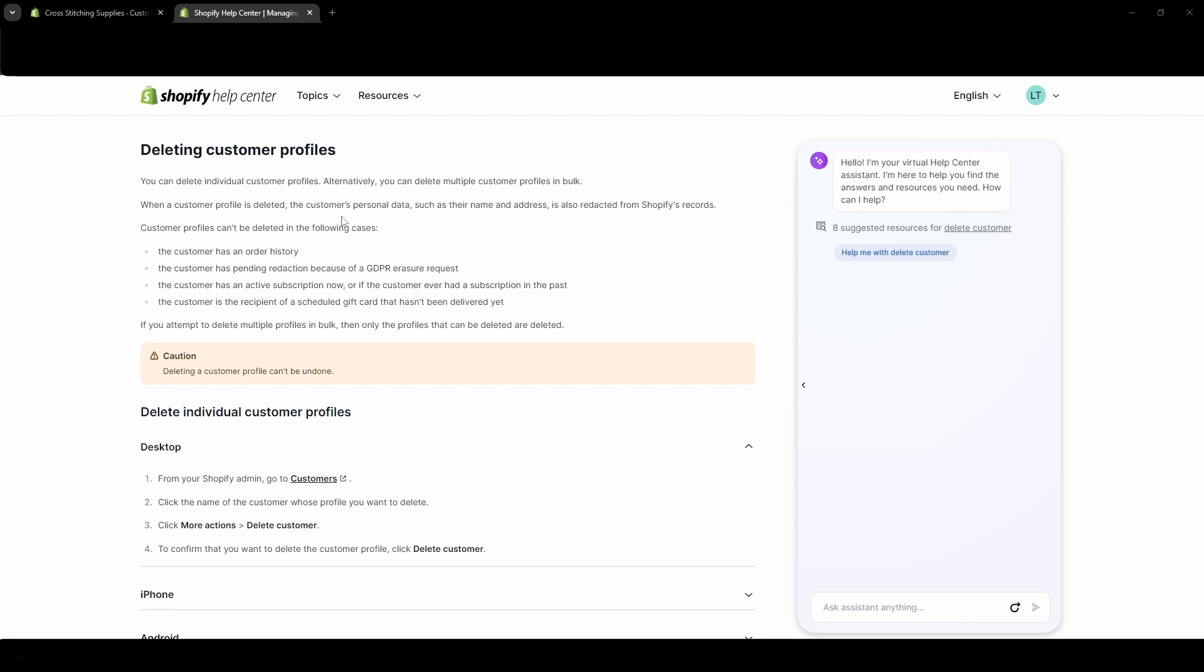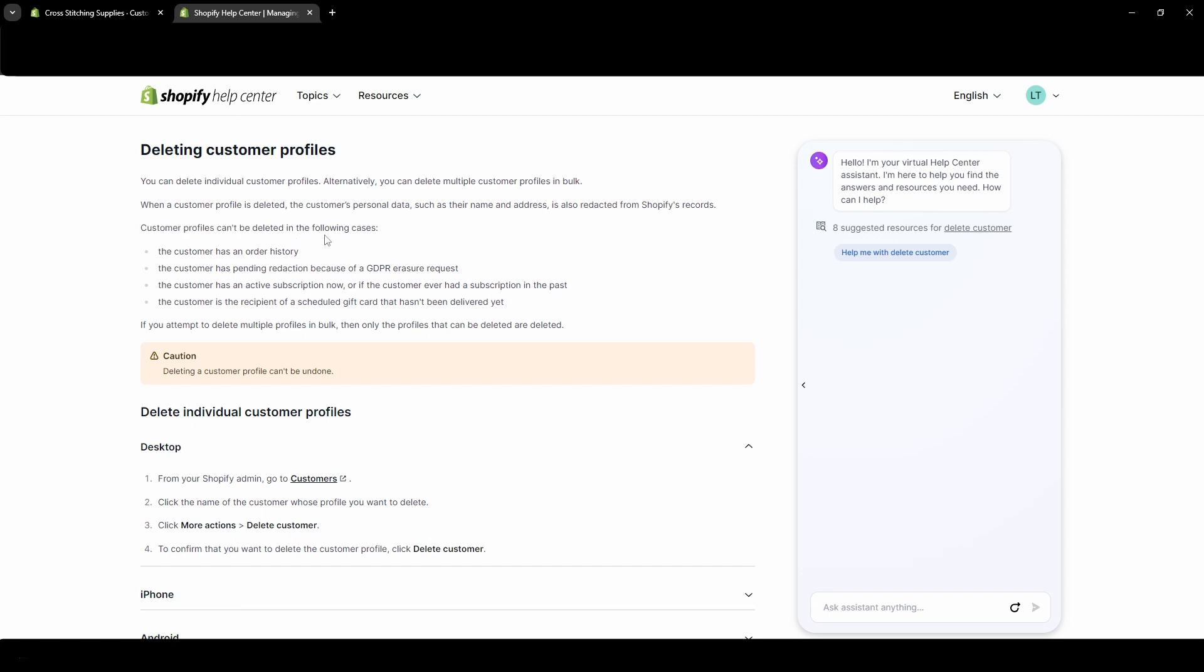When a customer profile is deleted, the customer's personal data such as their name and address is also redacted from Shopify's records. But you cannot delete customer profiles in the following cases: if the customer has order history. So if they've ordered anything on your site, they have an order history and they cannot be deleted.